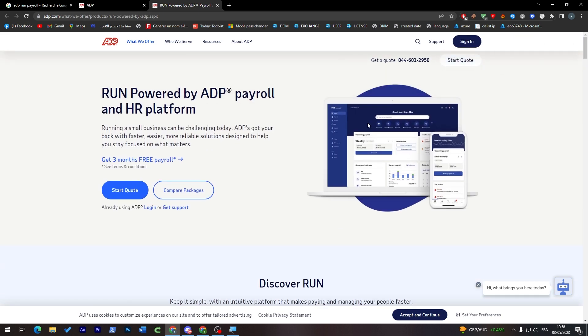This is Run powered by ADP, a payroll and HR platform. You can see their features - it's like an application. This is the dashboard and the upcoming payroll. It's actually pretty good for your local company if you have employees and don't want to think about when to pay them.